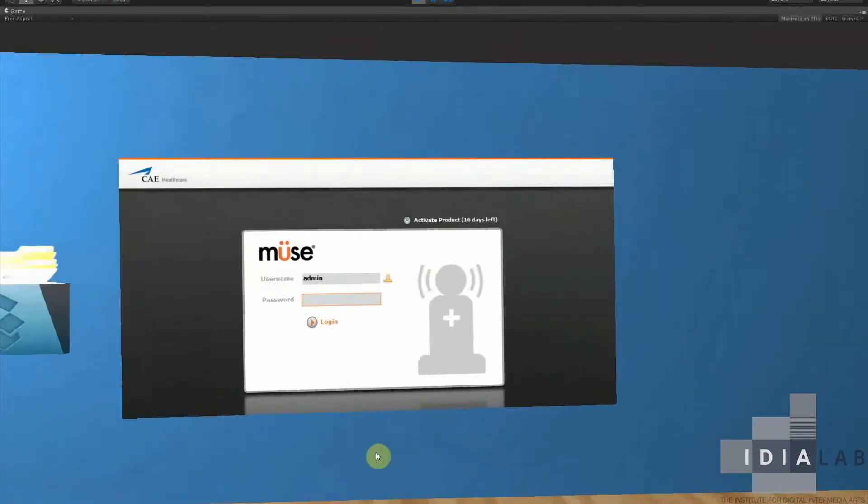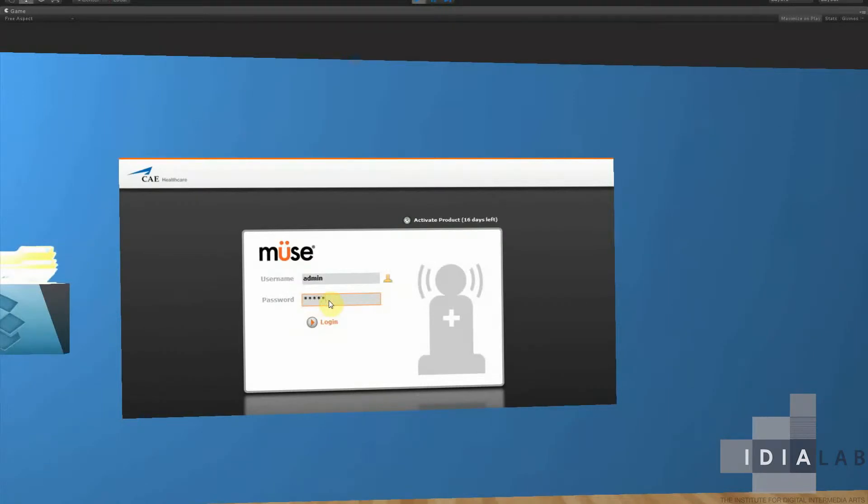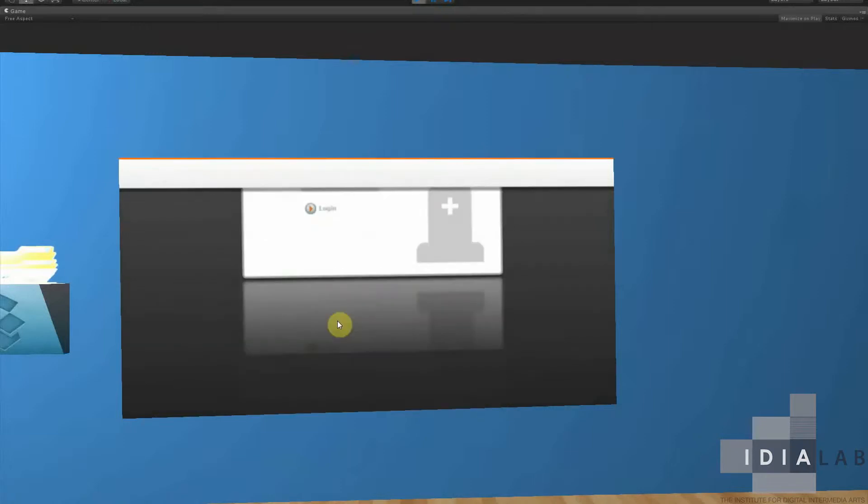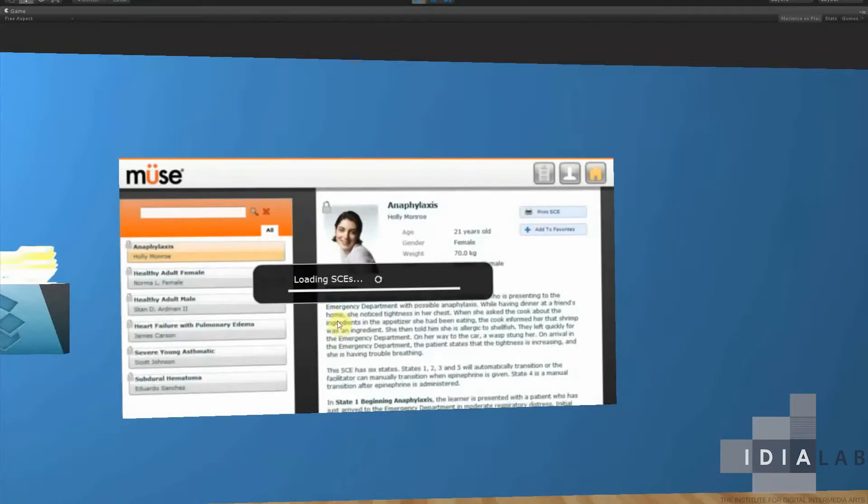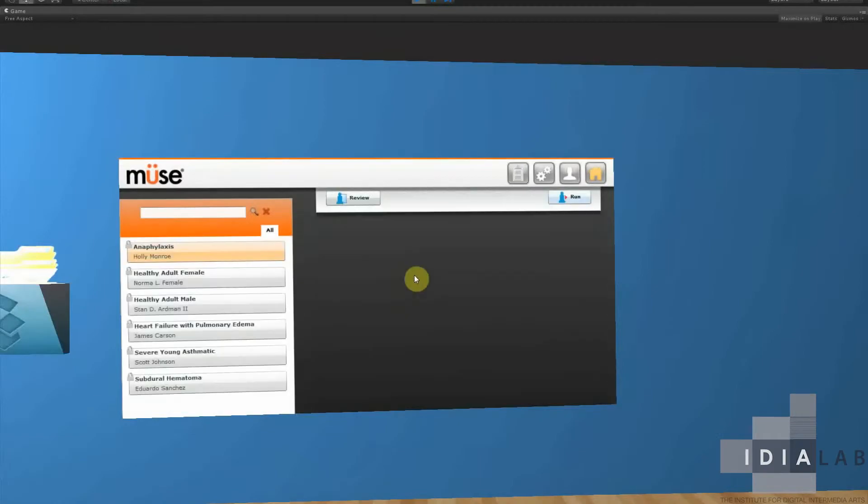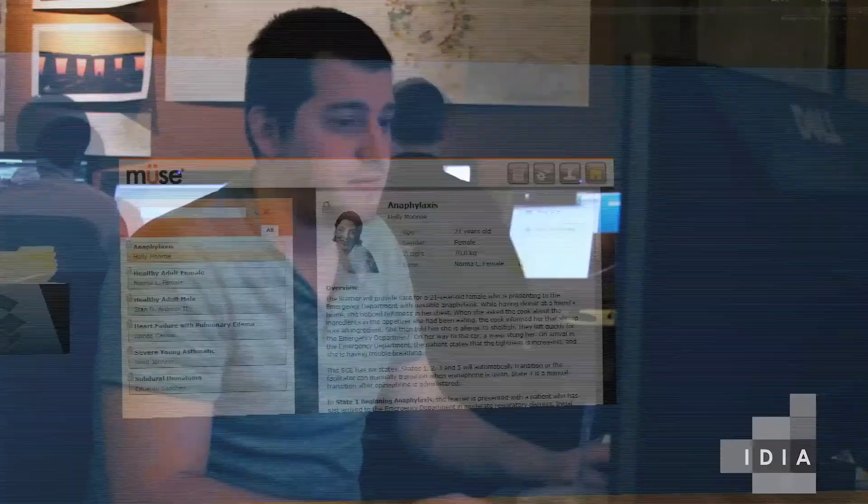So right here is something called Muse. It's something the nursing program uses here. We'll go ahead and log in. This is just showcasing that anything that you can see in a regular browser you can see in Unity.